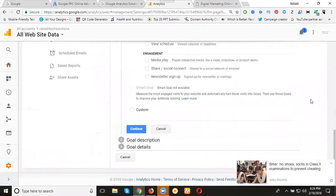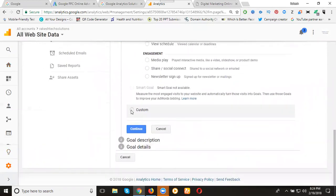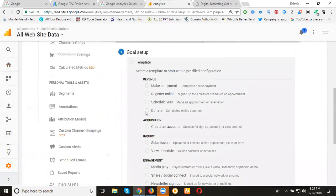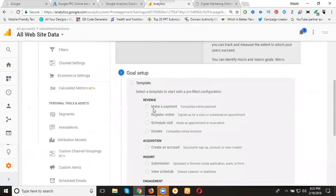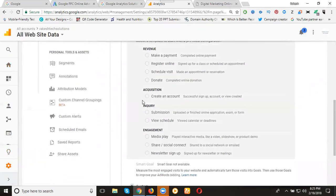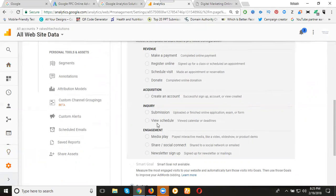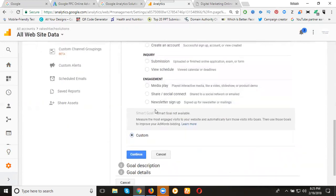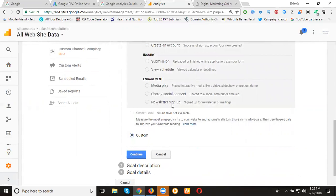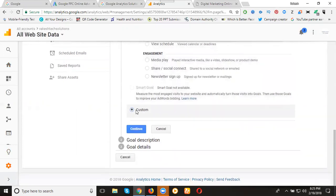Select the option called custom. We can select by template: make a payment, register online, schedule, donate for revenue purposes or ecommerce websites. Acquisition: create account, signup for job portals, inquiry submission. Engagement: media play videos, share social content, newsletter signup, subscribe buttons. Click custom option, click continue.